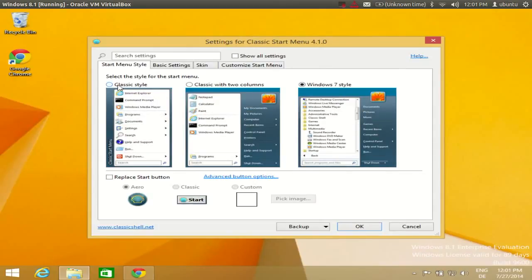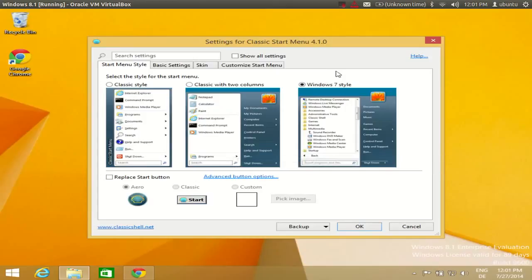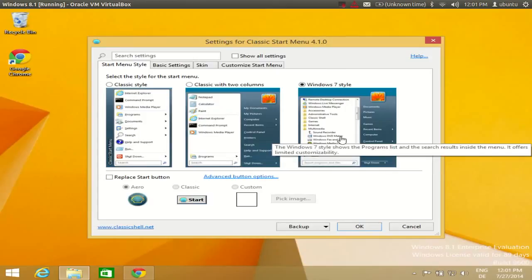You can either have classic style menu, you can have classic with two column menu, or you can have Windows 7 style menu.